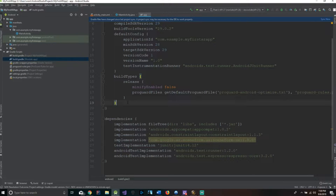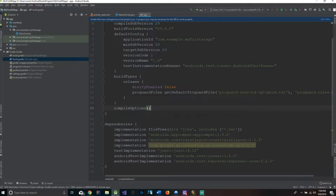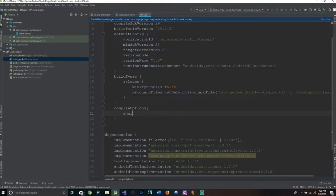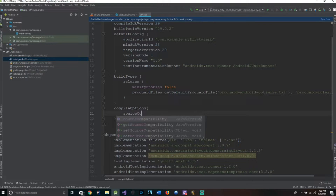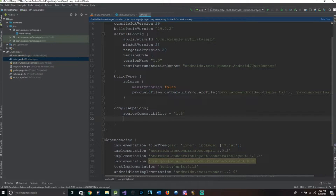We also need to make sure that the version of Java is 1.8 as well. So we're going to add sourceCompatibility equals 1.8 and targetCompatibility equals 1.8.